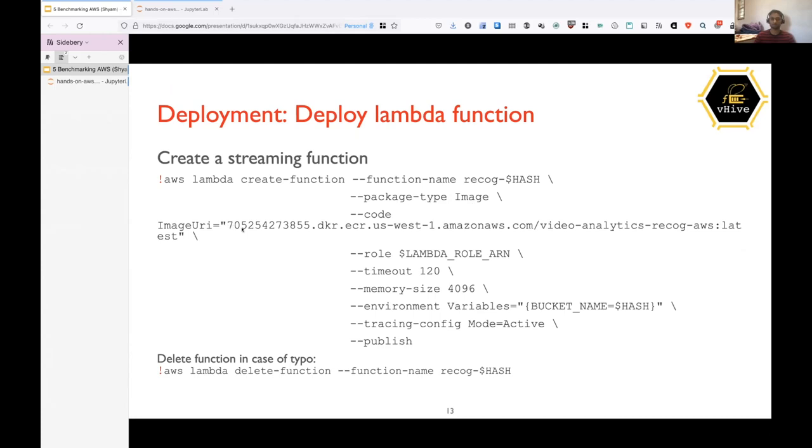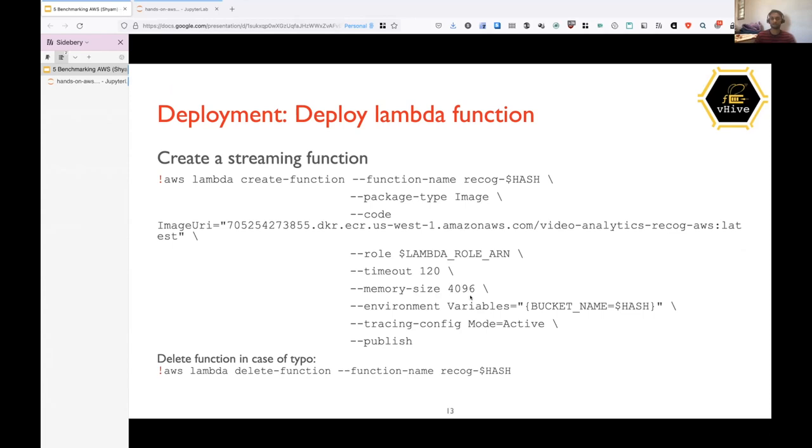The next parameter is role. So the role, which we exported is to be filled here. Then next would be a timeout. So timeout is in seconds. So if the function runs for more than 120 seconds, it will be automatically terminated by AWS. So the next parameter is memory size, which is in MB. So our function will have 4096, that is 4 GB of memory. And since we have created unique buckets, we also need to state which bucket is to be accessed by that function for uploading or downloading objects. So here we are providing that bucket name as environment variable.